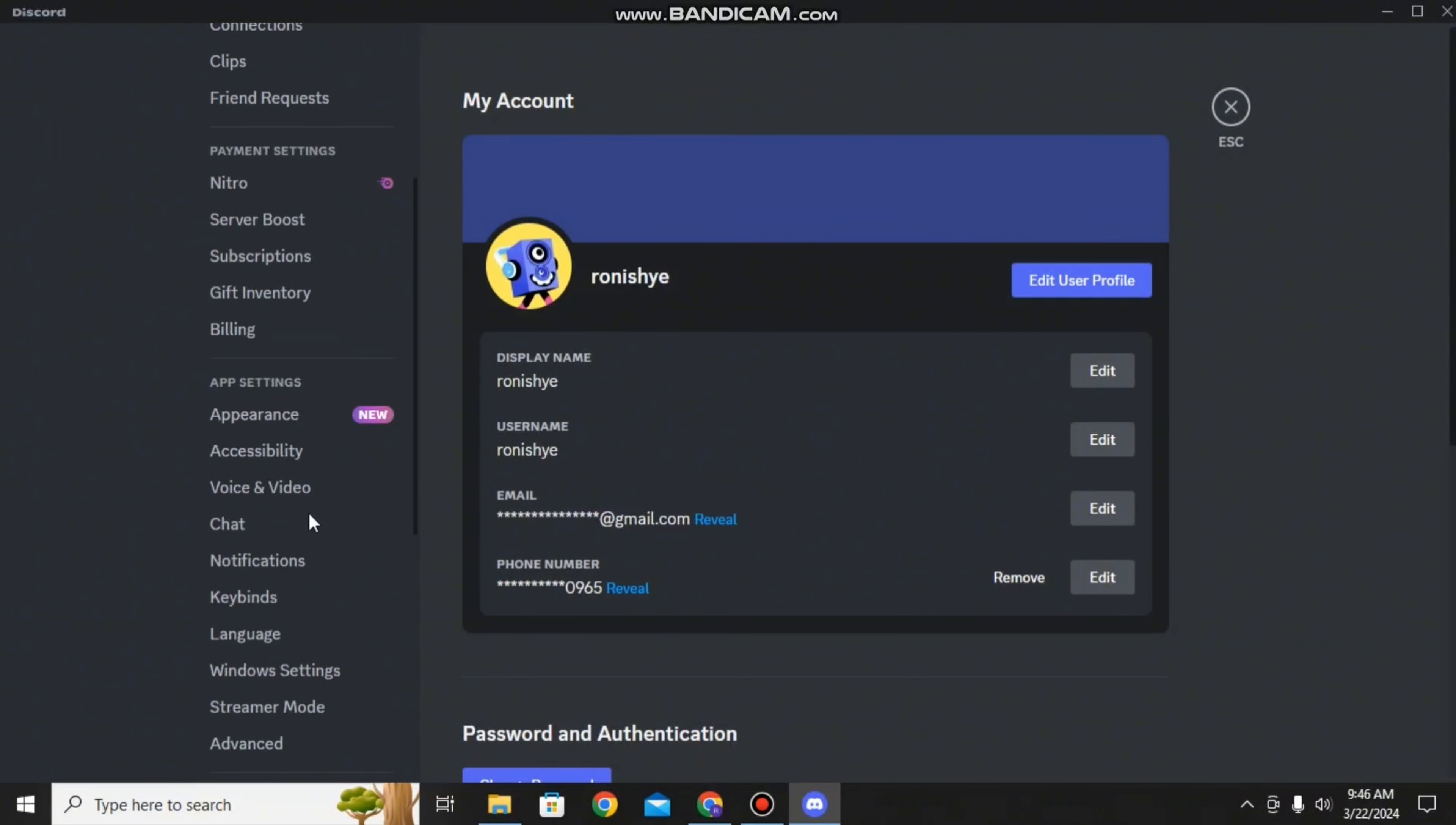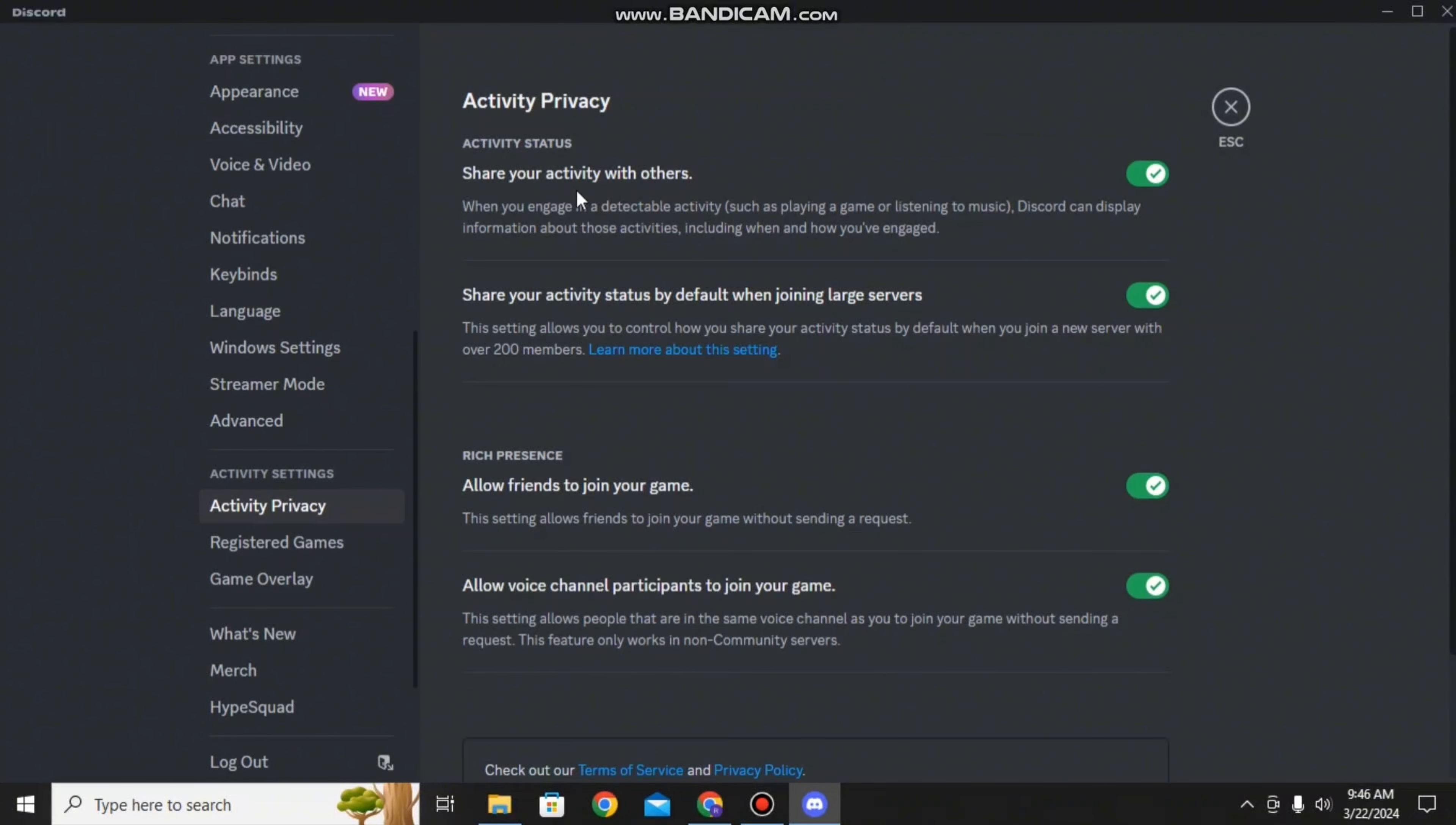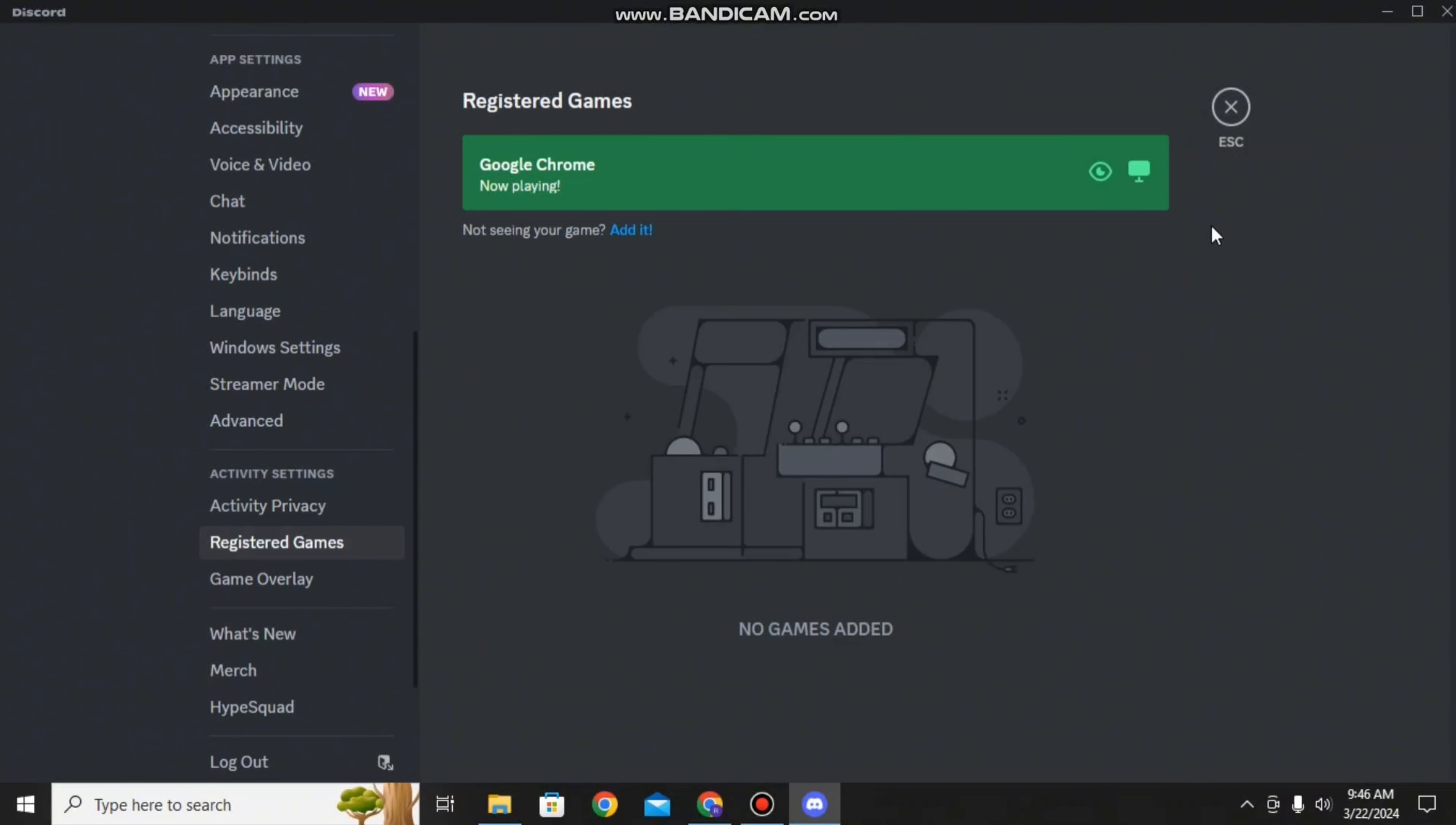After that, scroll down on the left hand side of your screen to open an option called Activity Privacy. Here you can see all of the privacy options that you can enable to add more to your overlay options. Then you can go to the Registered Games option and toggle the overlay option on.